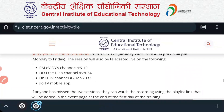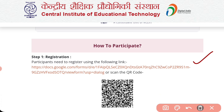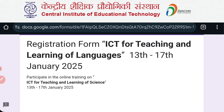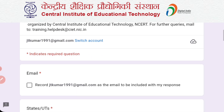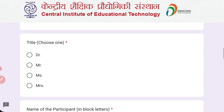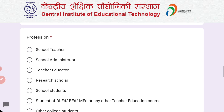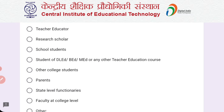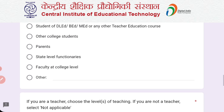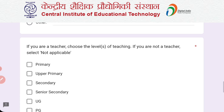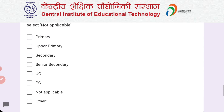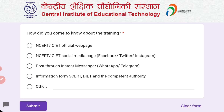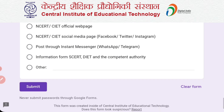Now let us look at the Google Form. Click on the link to open the registration form titled 'ICT for Teaching and Learning Languages, 13 to 17 January 2025.' You need to fill in your state, title, name, mobile number, and profession. This training is open to school teachers, school administrators, teacher educators, research scholars, school students, BA, MA, DLA and other college students, parents, and faculty at college level. Teachers can select their level — primary, upper primary, or secondary — while non-teachers can select UG, PG, or not applicable. Finally, indicate how you heard about this training and submit the form.